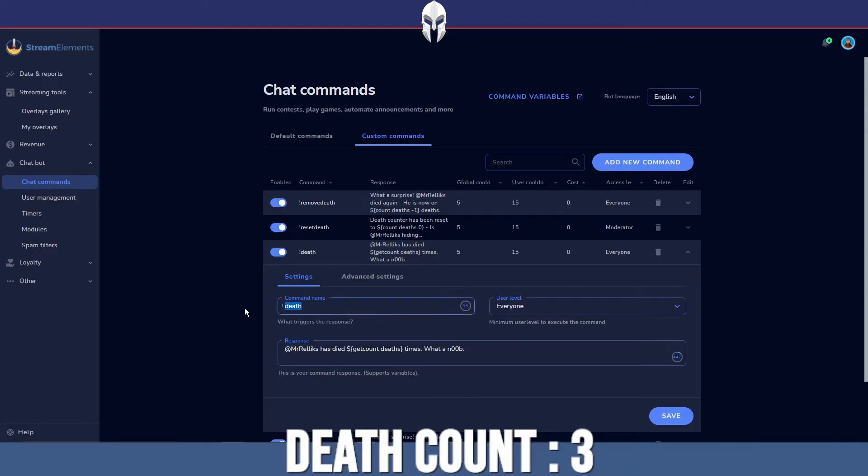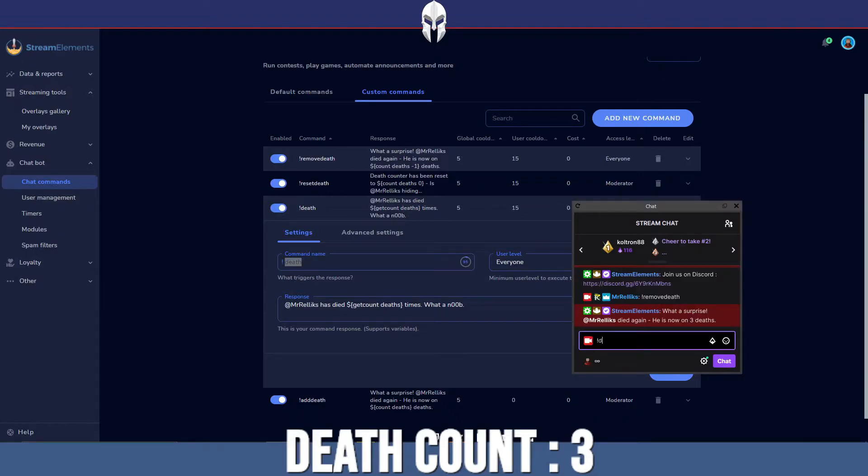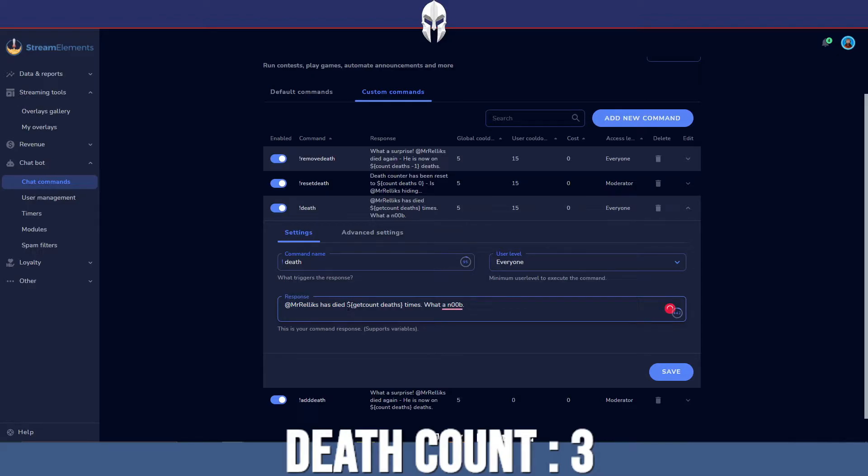I've already had a few set up here. We have death. This is just so the people in my chat can say, how many times have they died? Oh, Mr. Alex has died three times. What a noob. The way you get that actual count is through using variables.